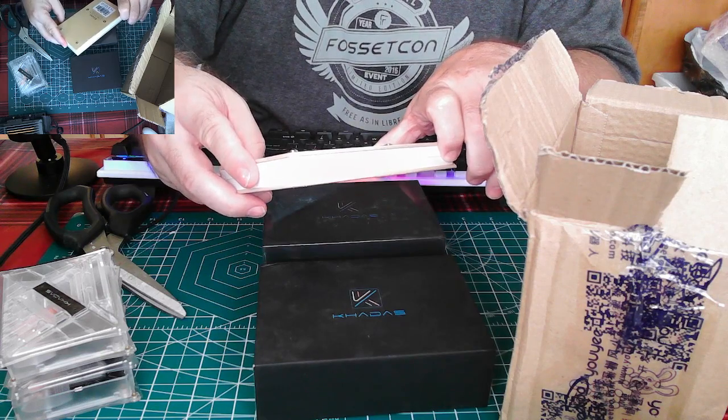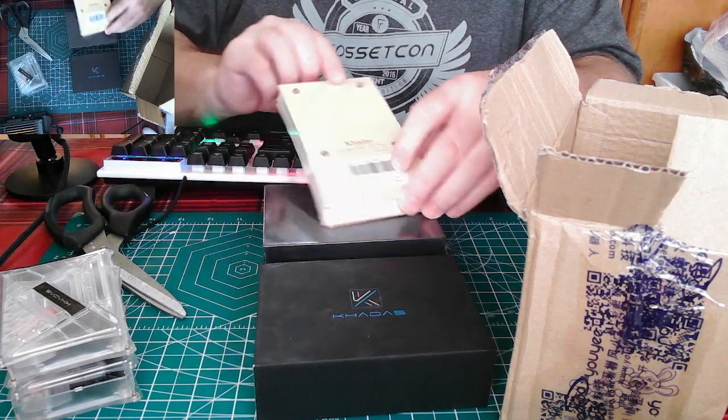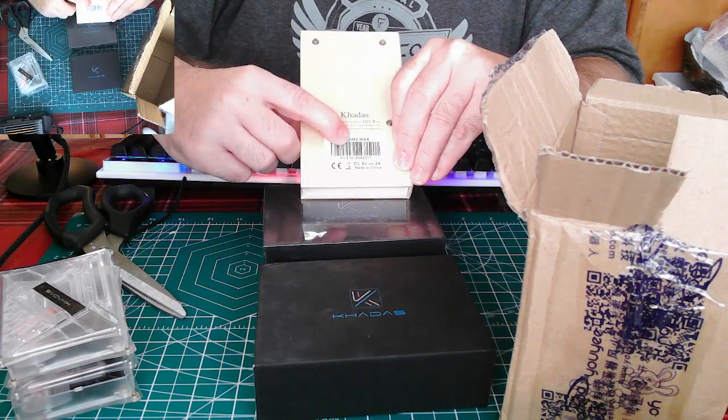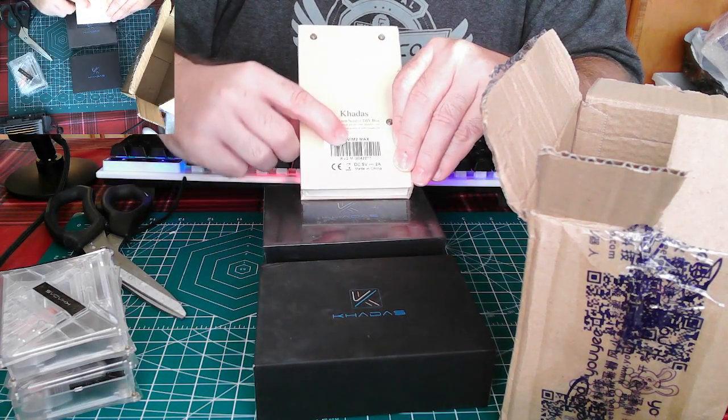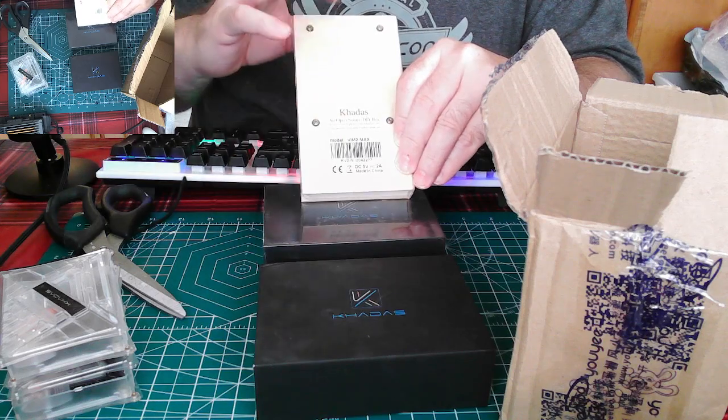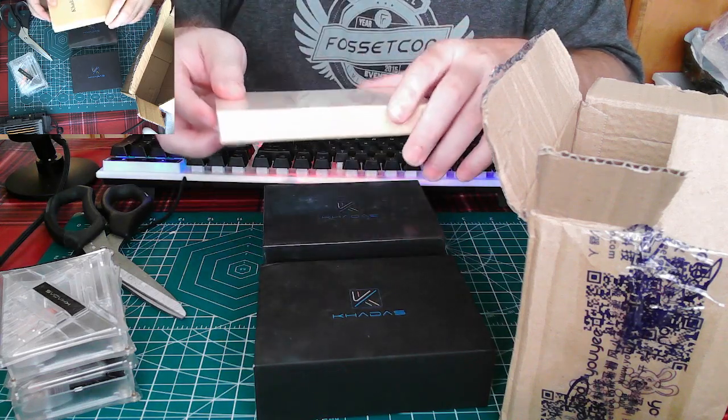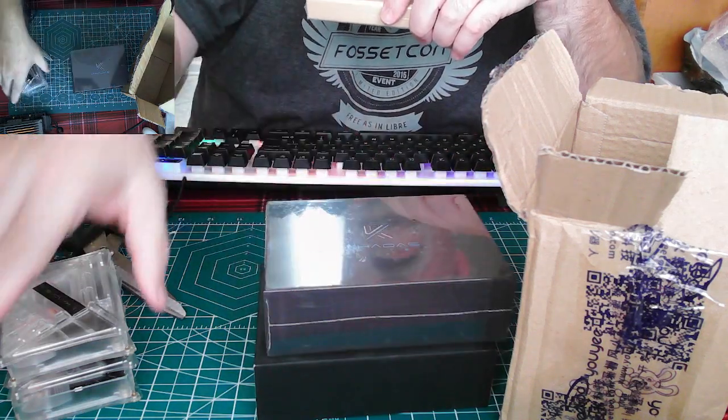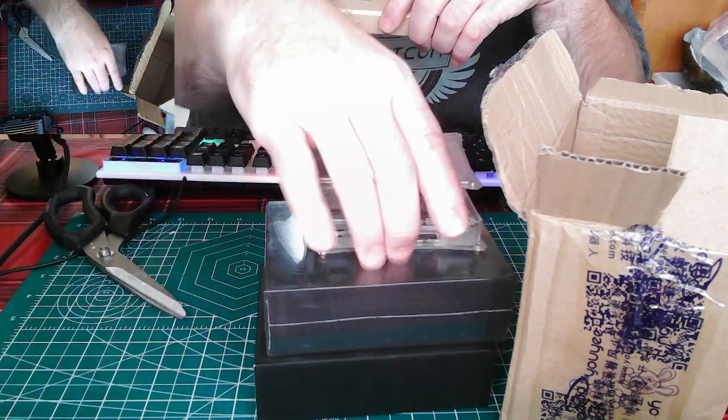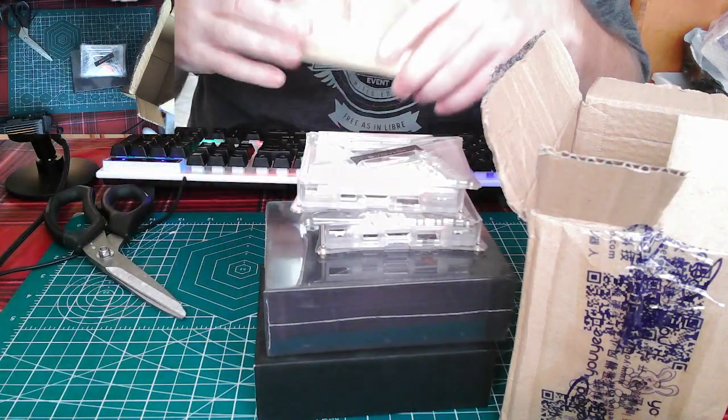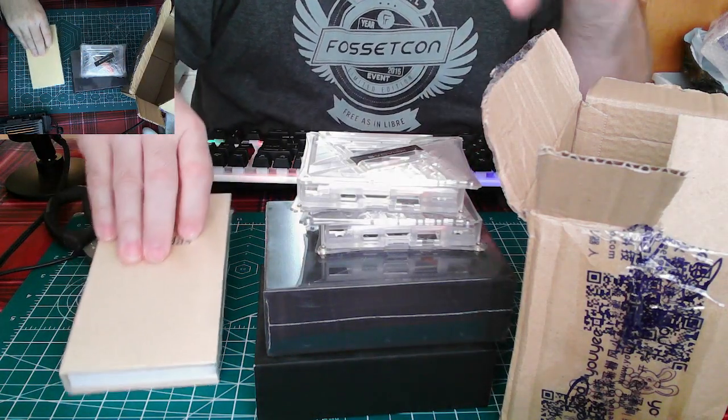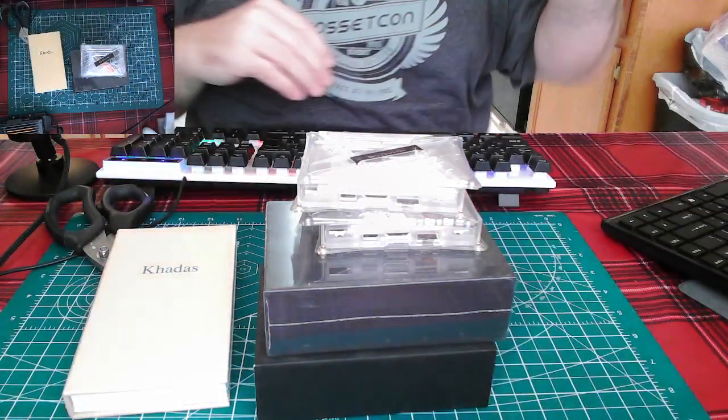I got a Vim 2 Max. This was 30 dollars. So this was 40 plus the two cases is 42 plus 30 and shipping and handling, you're looking at about 100 bucks. So not bad.